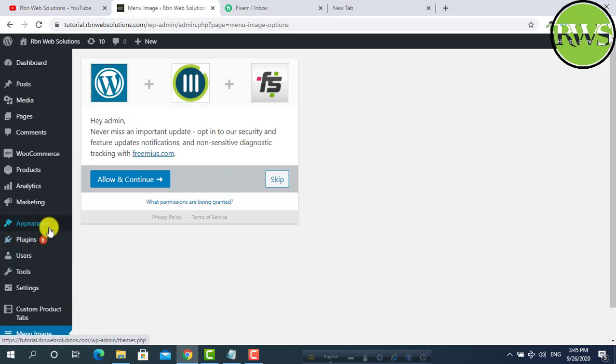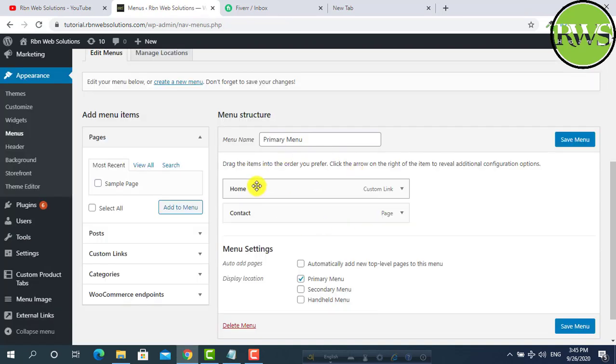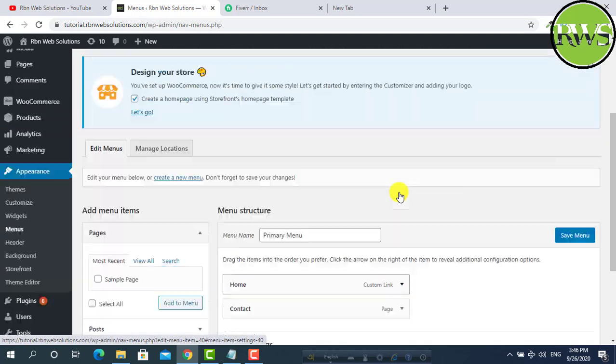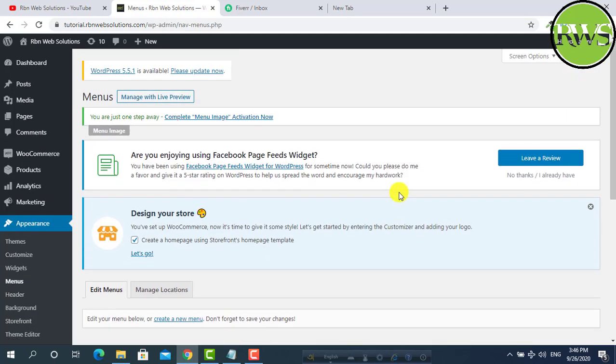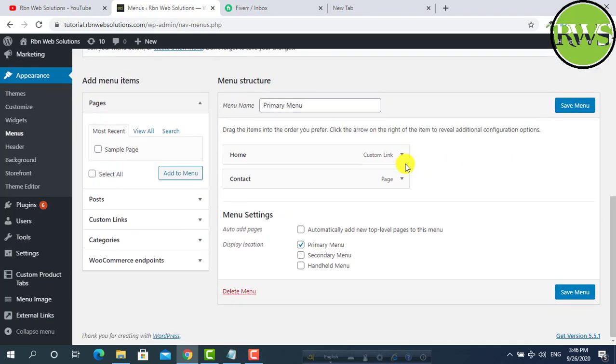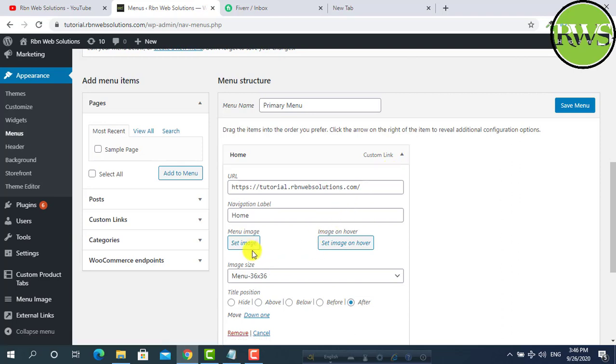Now hover on appearance and click on menus. Suppose this is our menu. In the home we want to add a home icon which is an image. Firstly screen options, click on here. Make sure image has been checked. Then scroll down and click on here. And now you can see set image.